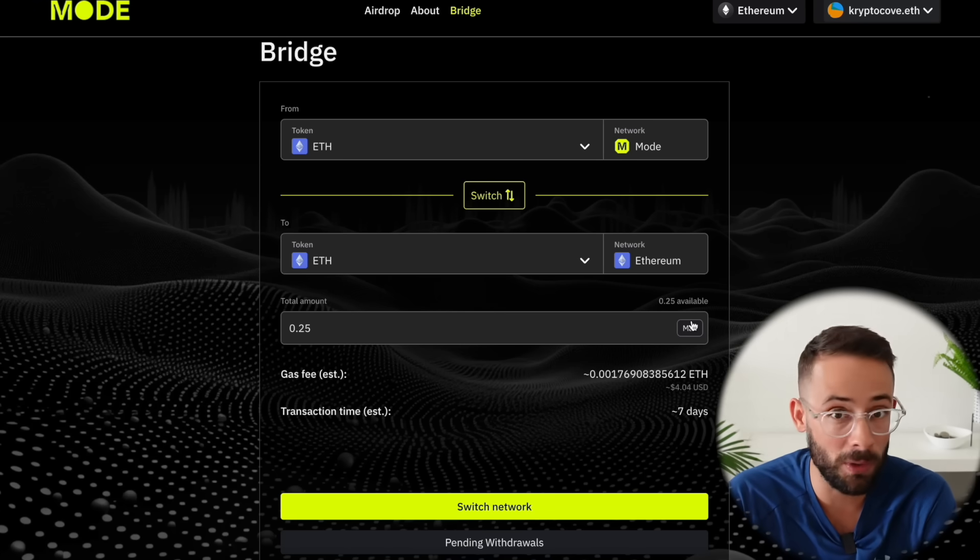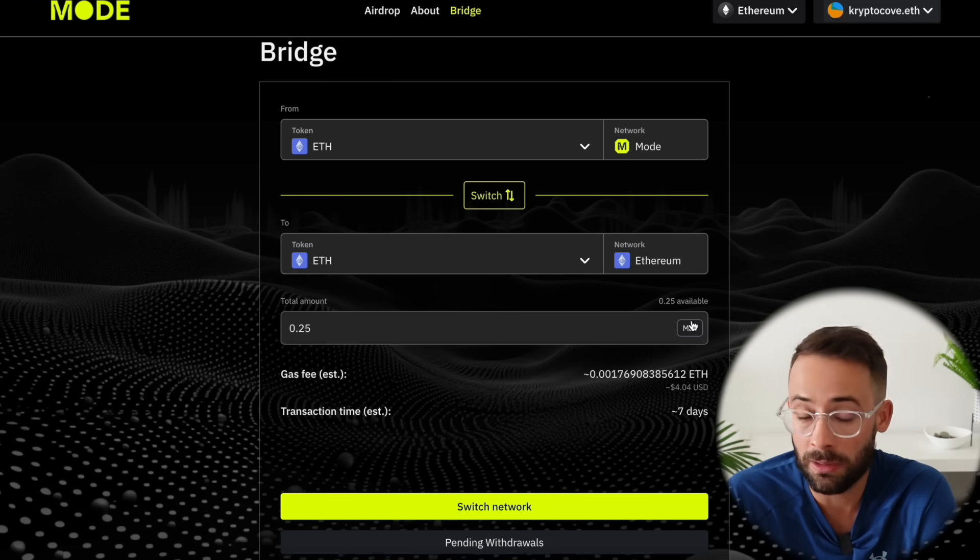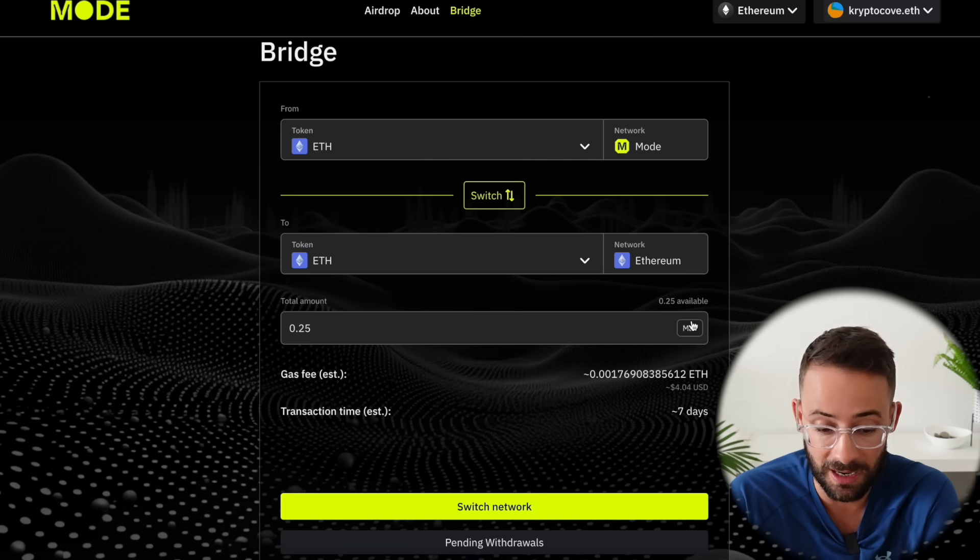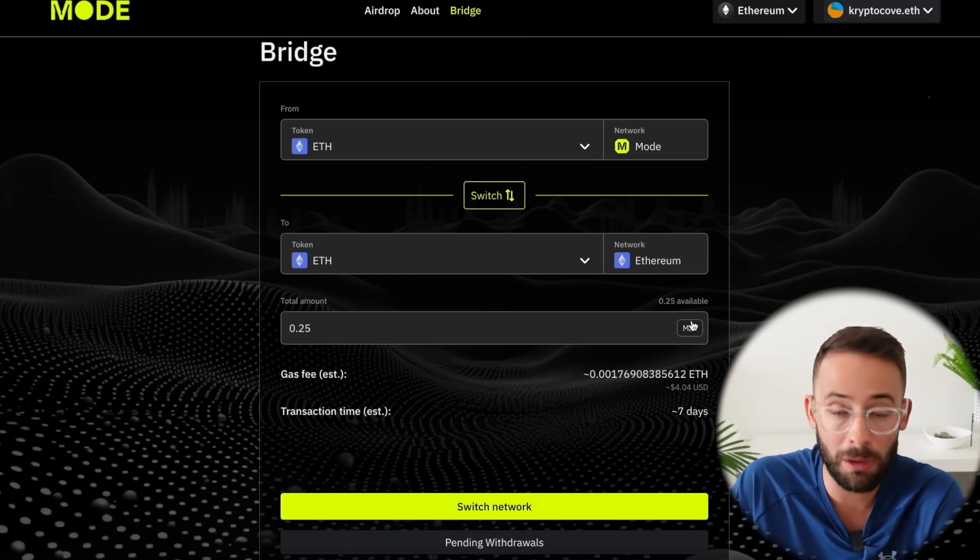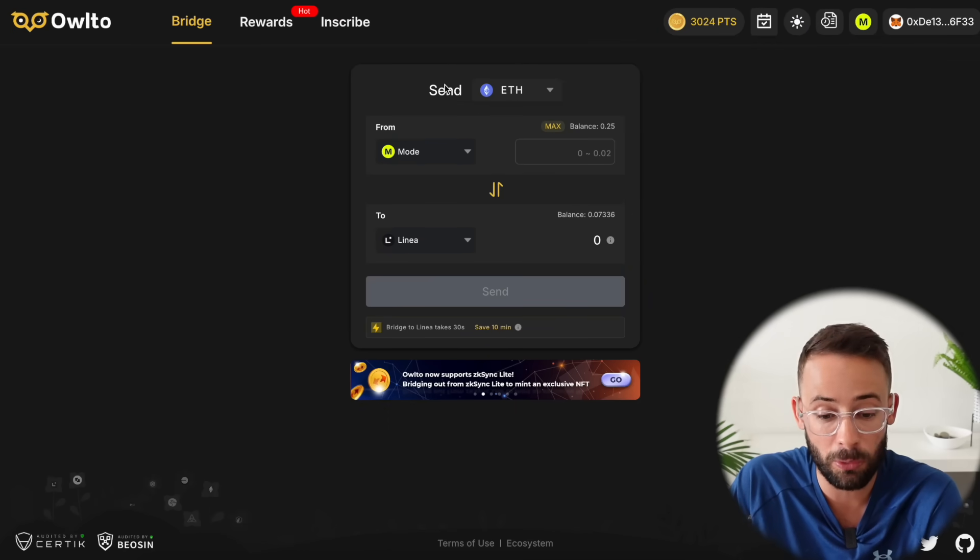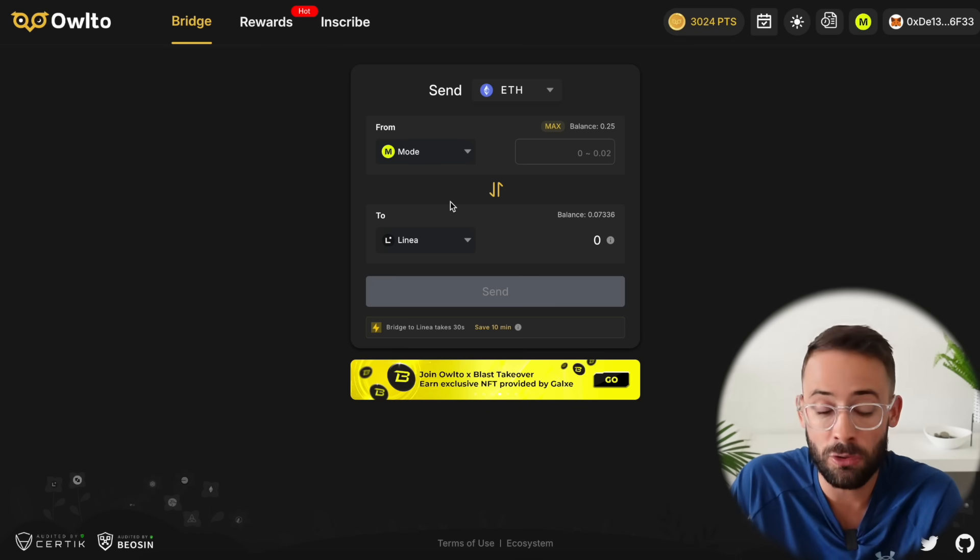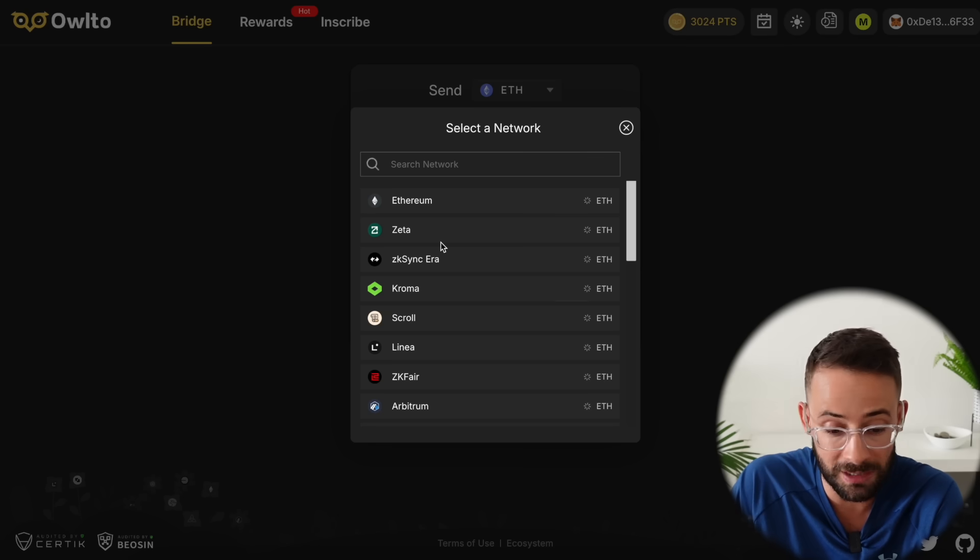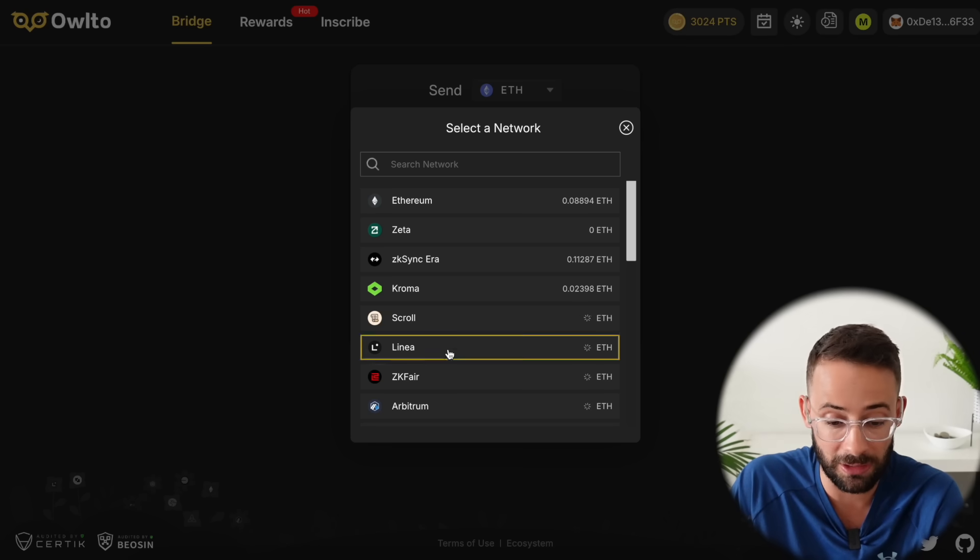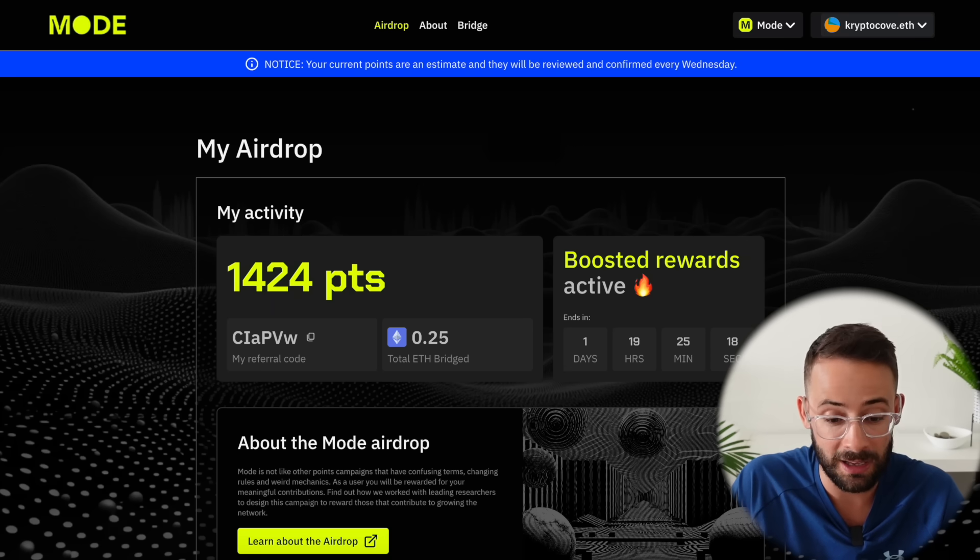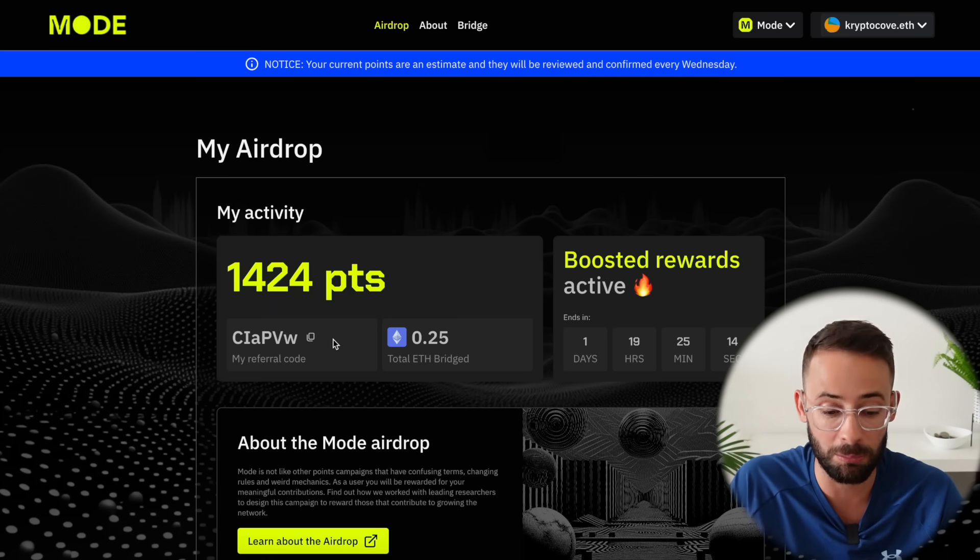Now at any point if you want to bridge out from Mode back to ETH you can do that using their official bridge although there will be a seven-day transaction lockup. However if you want to get around that you can actually use the AL2 finance bridge which has already integrated the Mode network and you can use AL2 to bridge to and from Mode including different L2s so you'll save a lot of money on transaction fees that way although like I said it's important that you use the official bridge at least once to get some points.